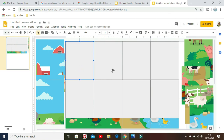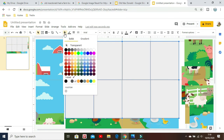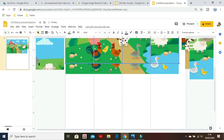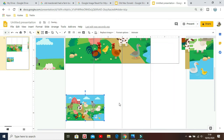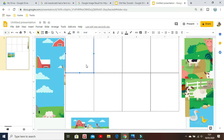Don't forget to change all of the fill for the shapes to be transparent so that we can see the picture under it. Afterwards, copy the back image and resize it to be smaller as a sample for students to see.